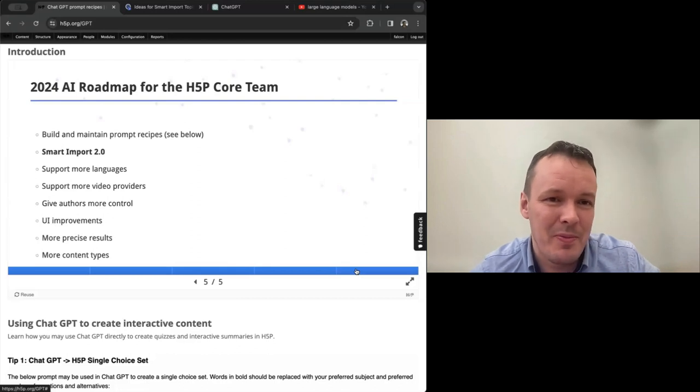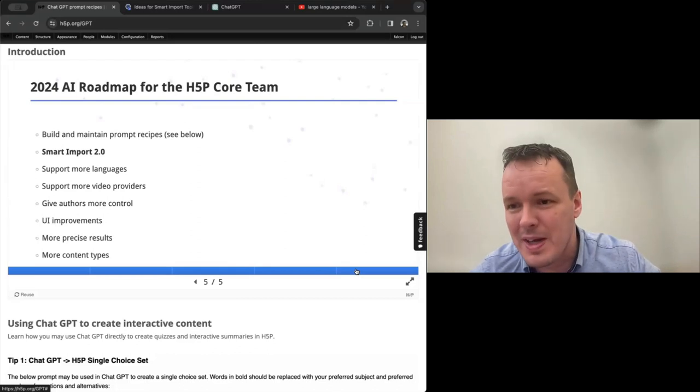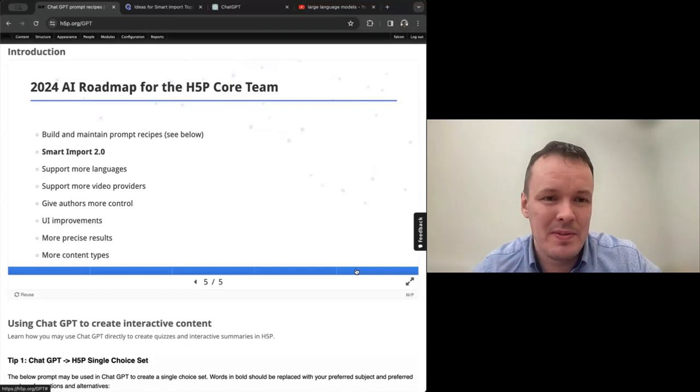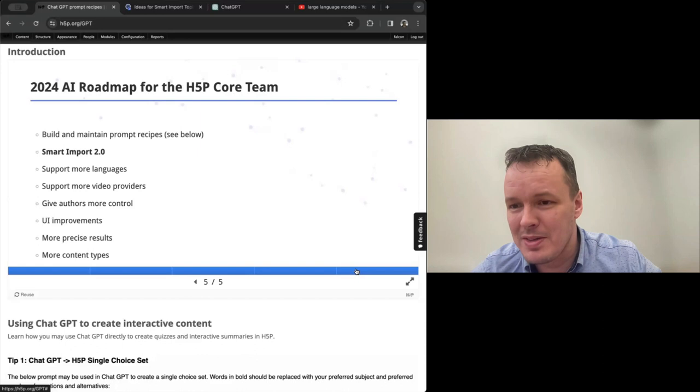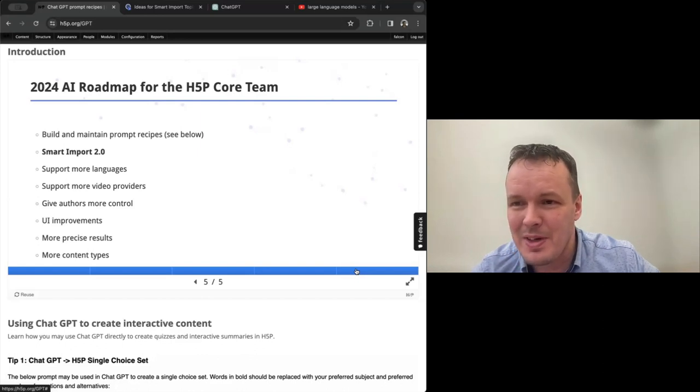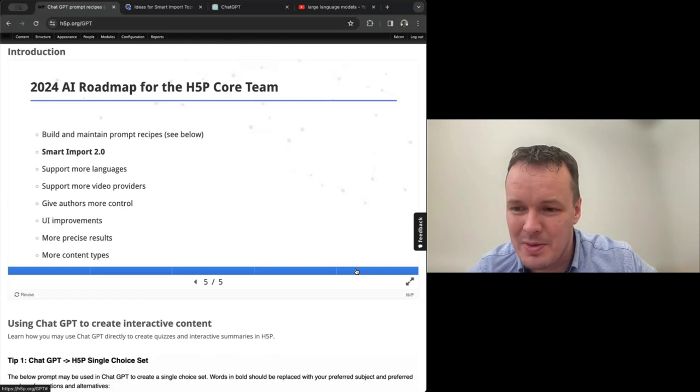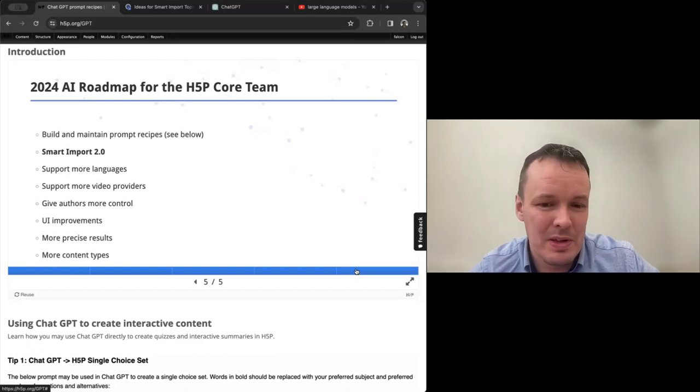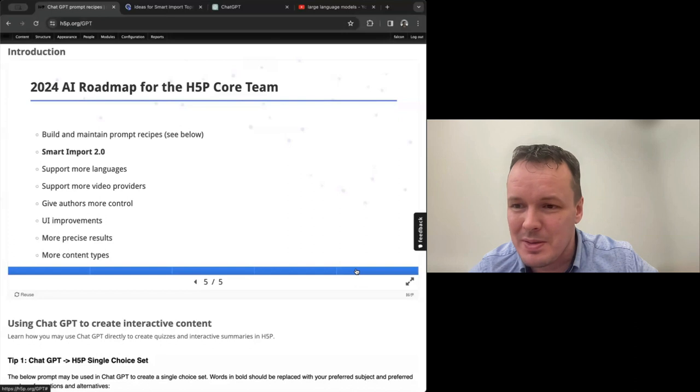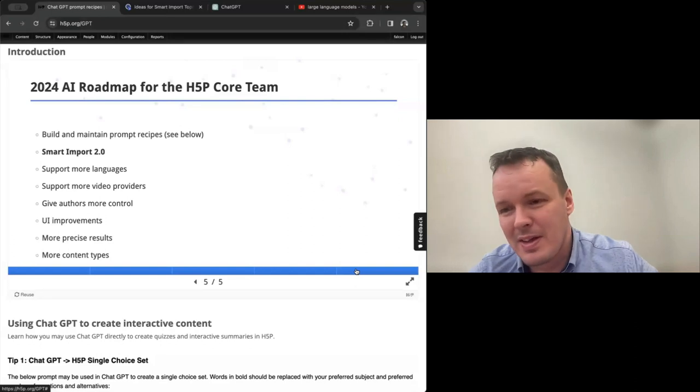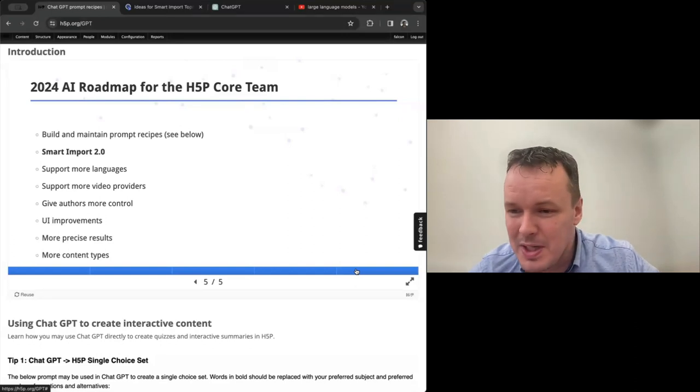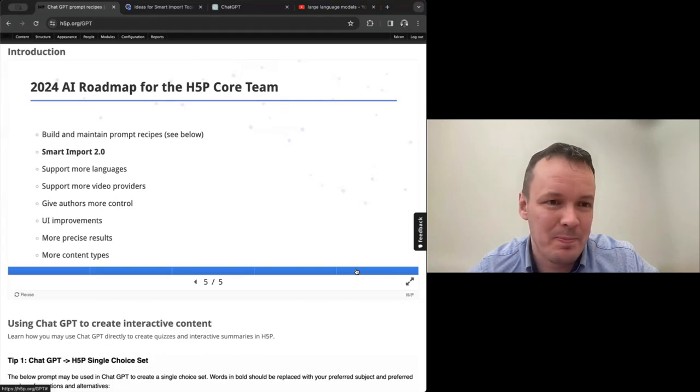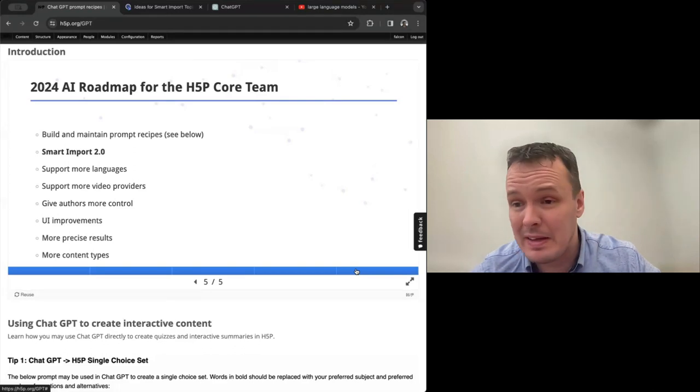This is the roadmap for the H5P core team 2024 when it comes to AI. So we are building and maintaining prompt recipes that people can just use for free. They are just below where we will go through them today. We've had some of them earlier, but for this session, we've built a complete set of recipes for all the things you can easily build with AI and H5P. We have recipes now that we'll have a look at. And we will be maintaining them.